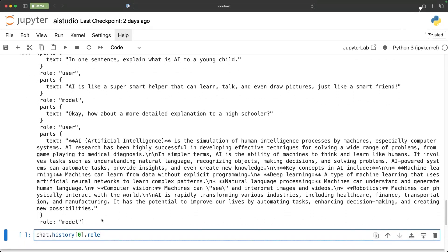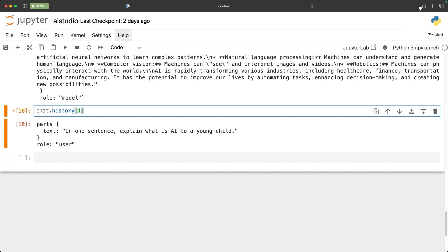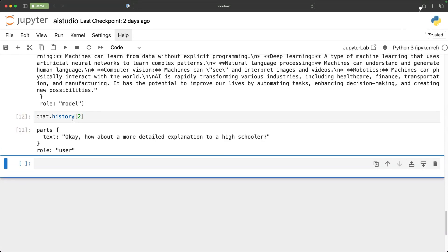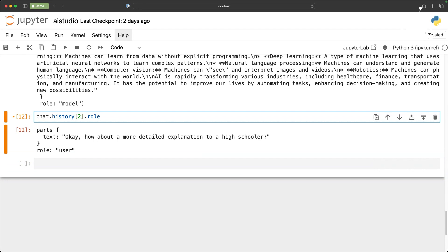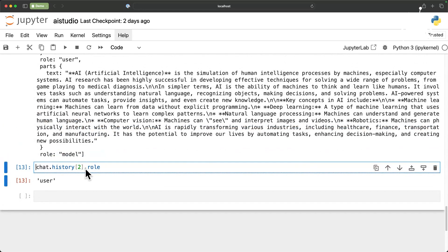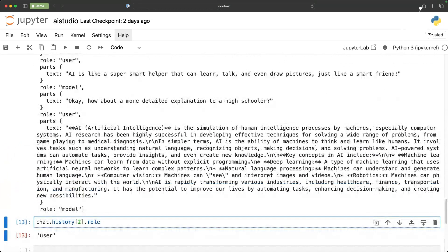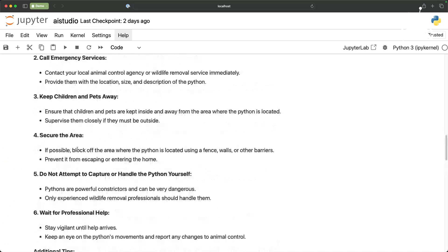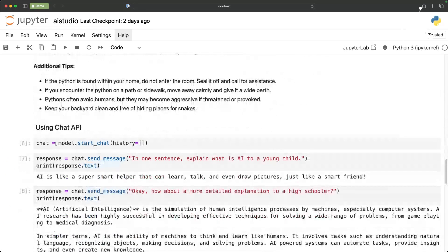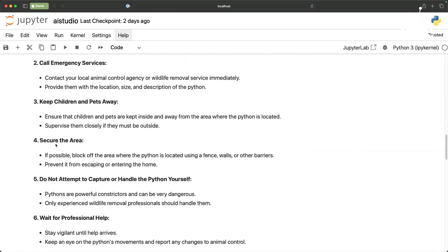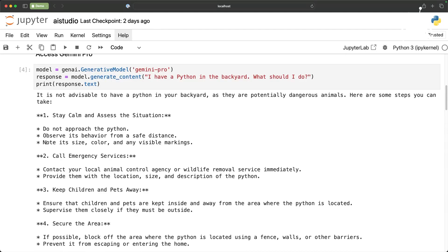This is a pretty neat mechanism to maintain state across conversations. You can actually access this, for example history of zero shows us the user then this is the model's response. Now this is again the user so you can basically access the entire hierarchy by using this list and also the various keys available in this. So this is a pretty handy mechanism to perform chat completion or the previous API which is meant for text generation.